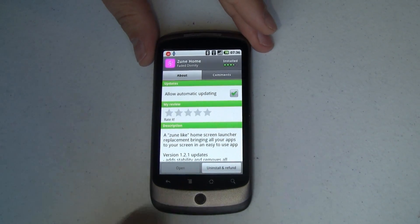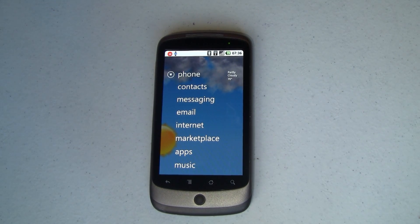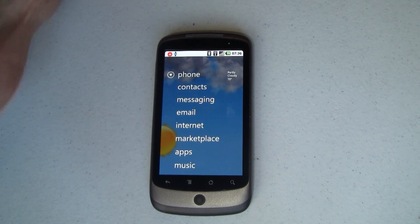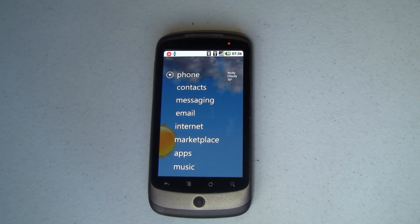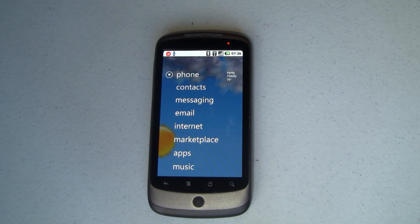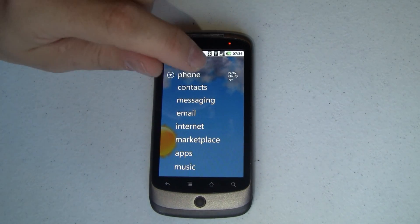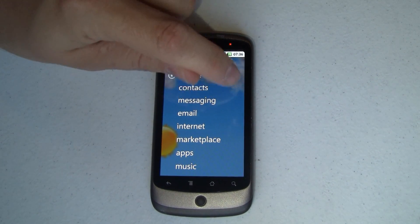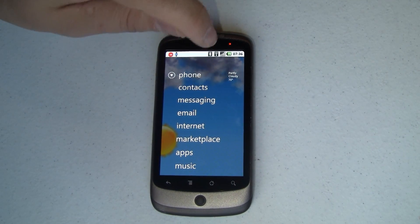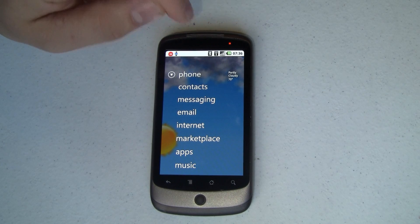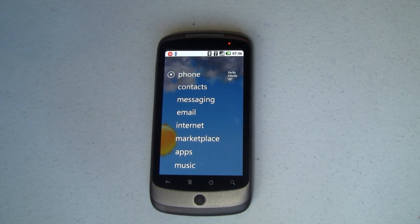So without any further ado, let's jump into it. You'll notice right away you've got basically four parts to this. You've got your wallpaper in the background — this reuses the stock Android wallpapers, any custom wallpapers that you have, and even live wallpapers like the one I'm showing you right now. It's got a weather information area that says my current weather is partly cloudy and 70 degrees, which looking outside seems about right.